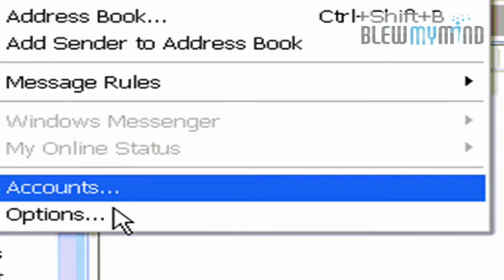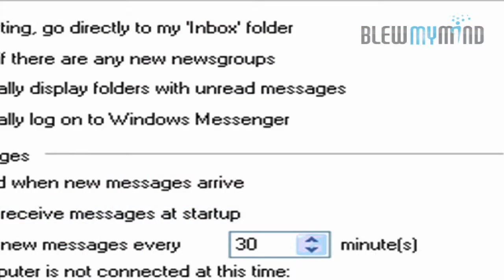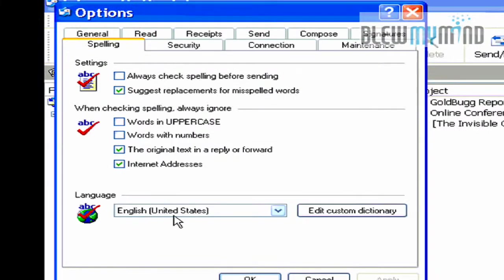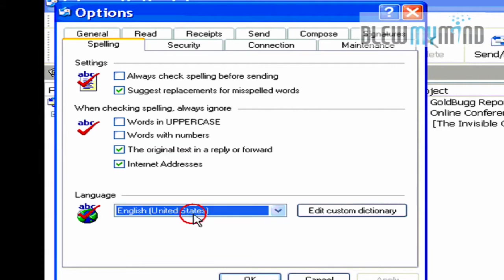Let's go back into the options under spelling. And voila, English. So that's it from Blew My Mind.